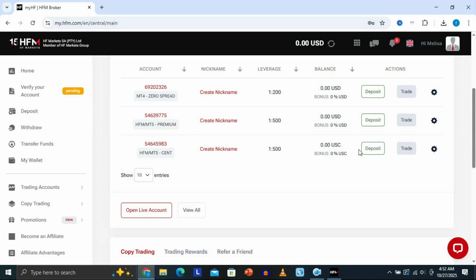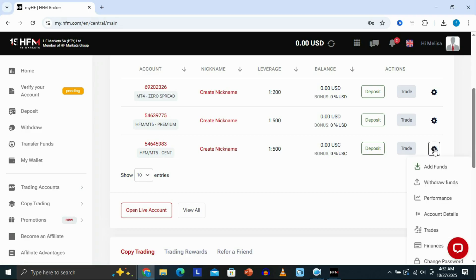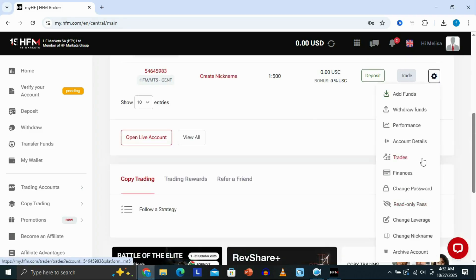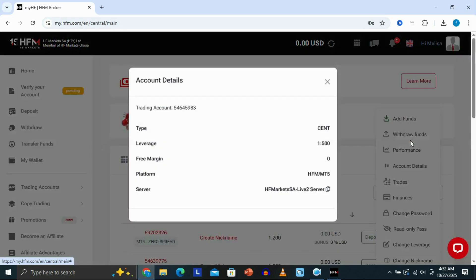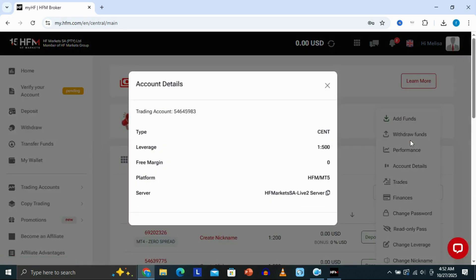I'm just going to select this account right here. Go to your account and you're going to see a settings icon. Click on it, then scroll down and look for an option that says 'Account Details.' Click on Account Details.